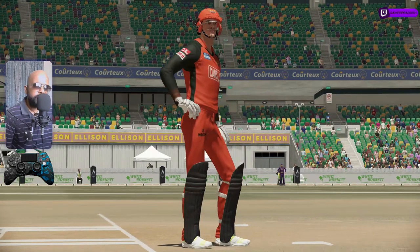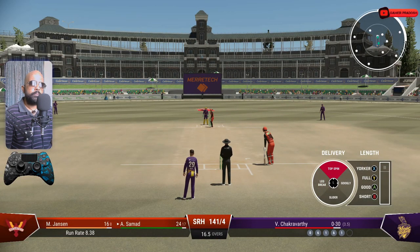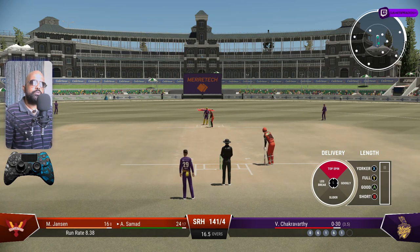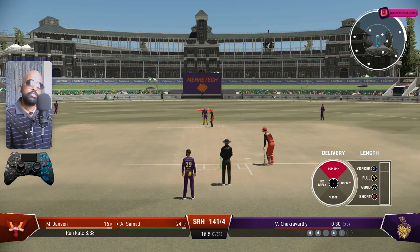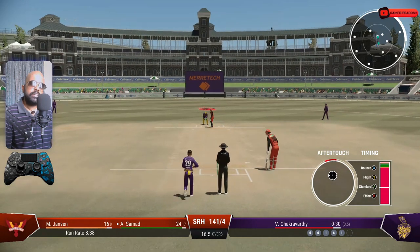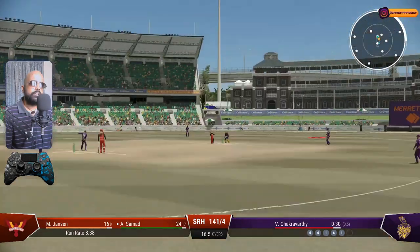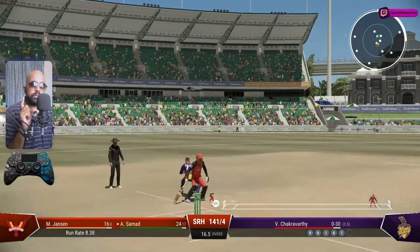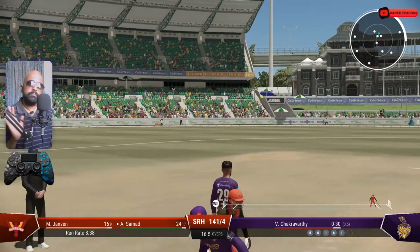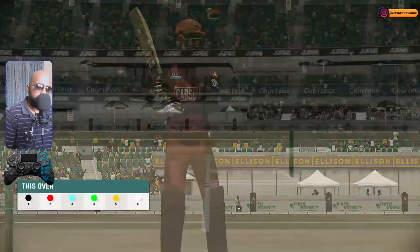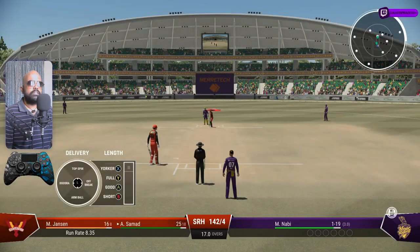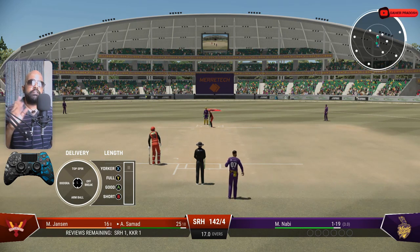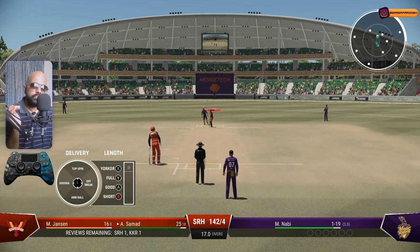It's T20 — you will get hit. Trying to bowl it slightly leg side, flighted — yes, middle stump line. Anything beyond middle stump into the leg region is open and you will get hit. I hope you guys are understanding what deliveries I am bowling and the kind of aftertouch I am using for those deliveries, because the aftertouch is very very important.